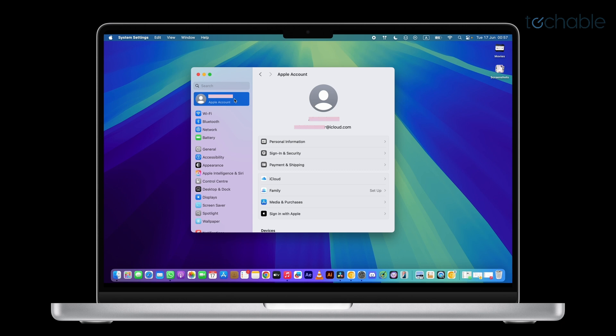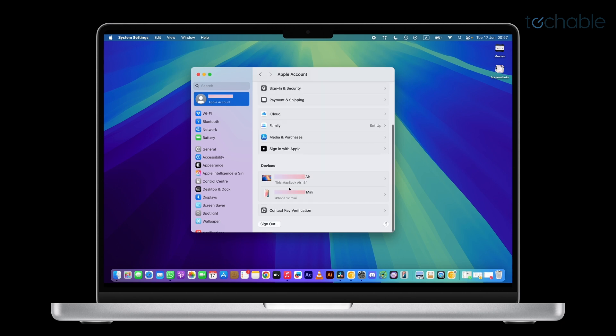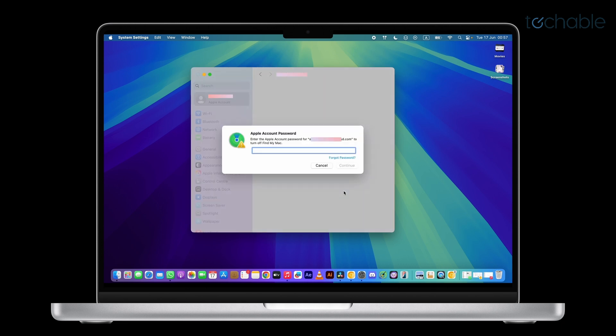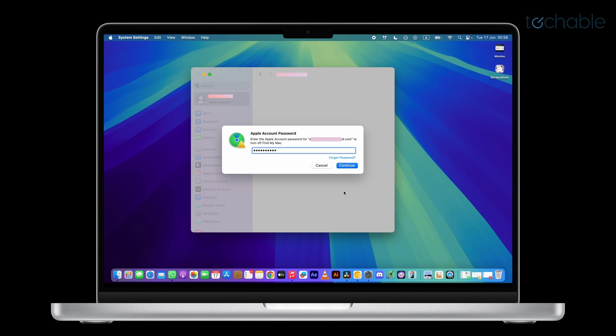Sign out of iCloud, scroll down to the bottom of the Apple ID page, and click Sign Out. If you have Find My Mac turned on, you'll be prompted to enter your Apple ID password. Go ahead and enter your password, then click Continue.